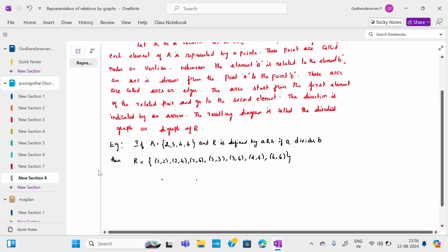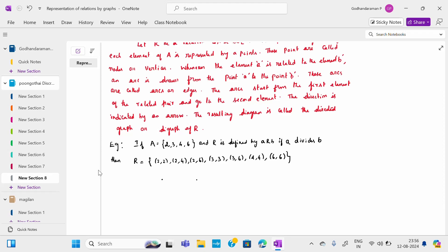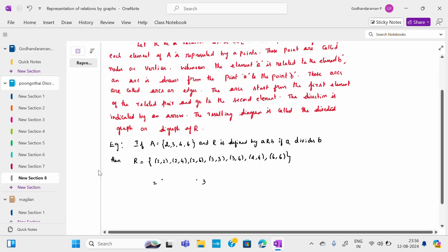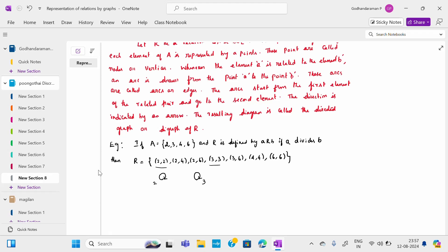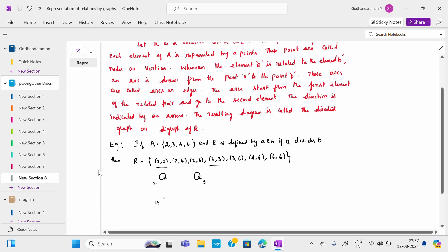I have 2, and 2 is mapped to the same element 2 — I will draw a self-loop at 2. I will place 3 nearby; 3 is also mapped to the same element, so I draw a self-loop at 3. Now for 2 comma 4, I place a point for 4, and for 6 I place another point. I draw an arrow from 2 to 4, completing pair (2,4). For pair (2,6), I draw an arrow from 2 to 6 with an arrow mark.